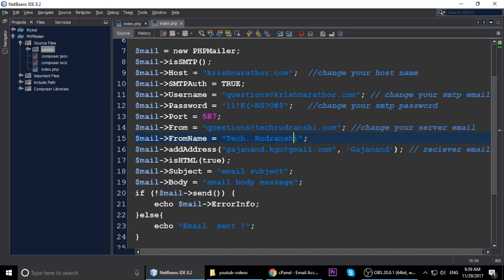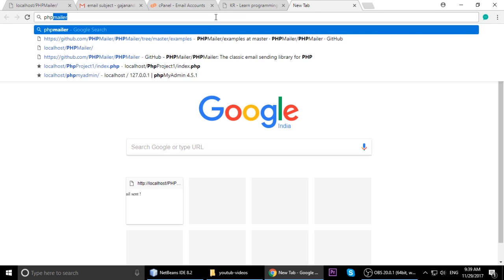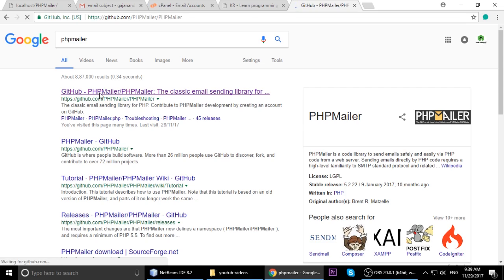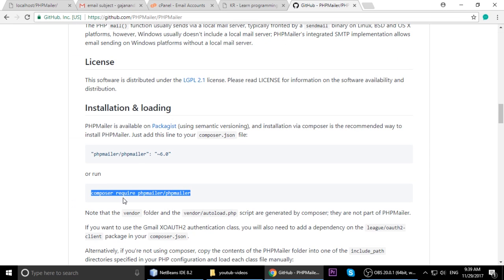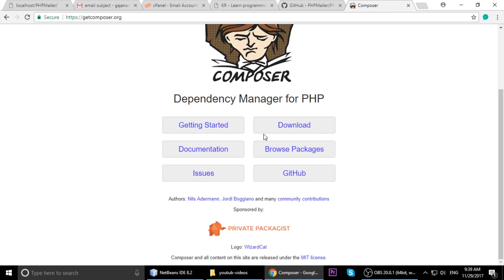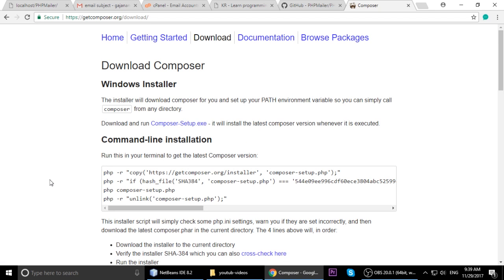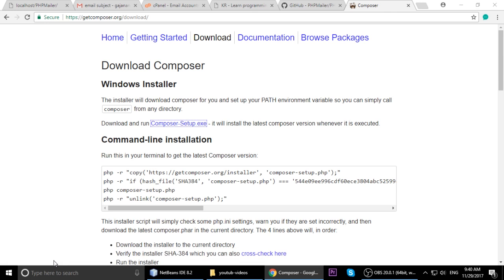So the important things we have seen are: from address, port number, password, username, and hostname. Now let's look at what PHPMailer is. It's a simple PHP mail library. Search for 'PHPMailer' and you'll find it. Copy the Composer require command: composer require phpmailer/phpmailer. First we need Composer - it is a dependency manager. Download the Composer setup for Windows and run it.